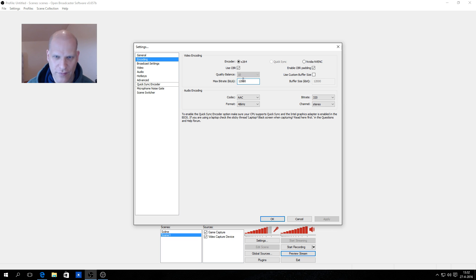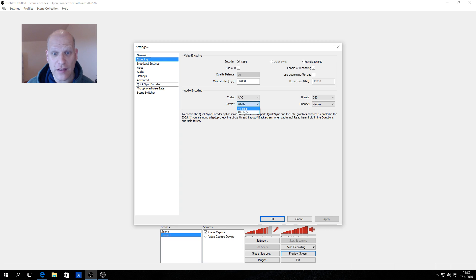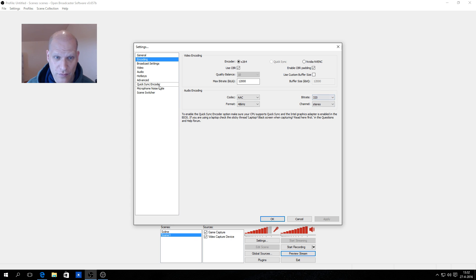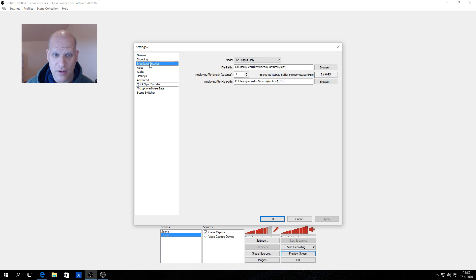For audio encoding, I use AC3 and it is set to automatic. I set the sample rate to 48 kHz and the maximum bitrate to 320 kbps stereo. These are the best audio settings.